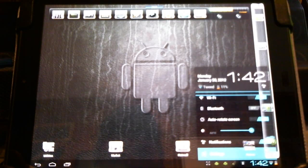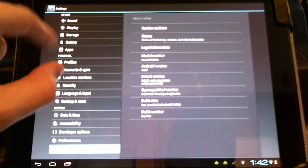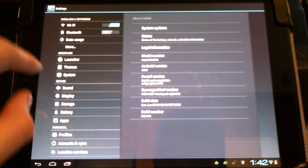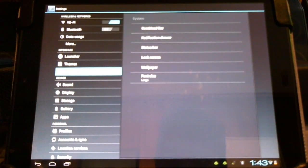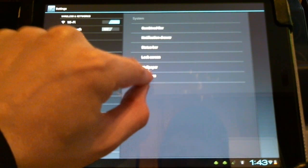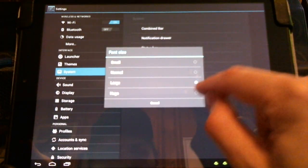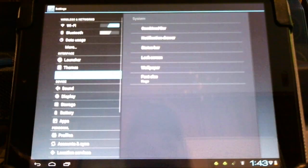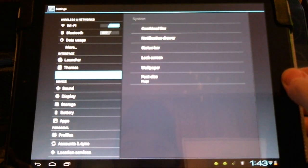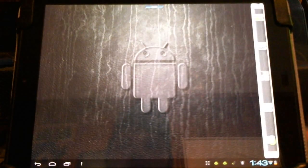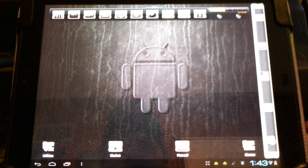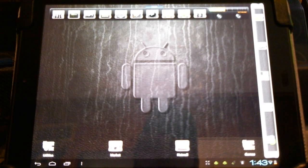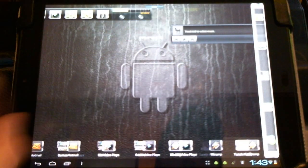We're going to go into settings, system, font size. I have it set to large already. We're going to set it to huge. You're going to notice a little lag going into your desktop once you do this. Icons will readjust themselves. A little bit of a help. This is as large as they get.